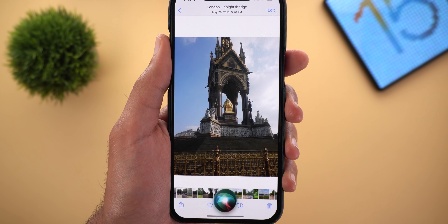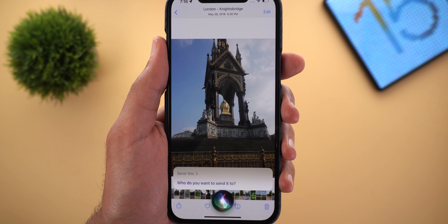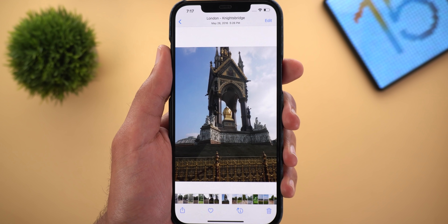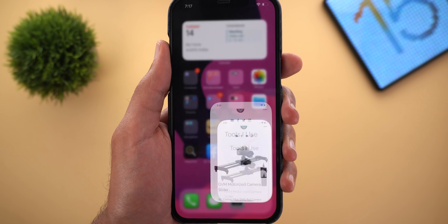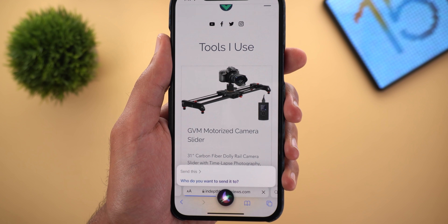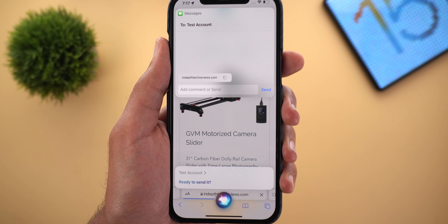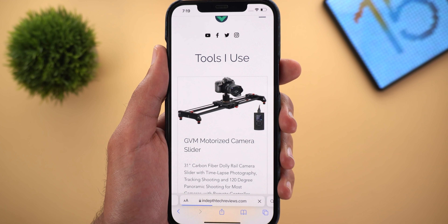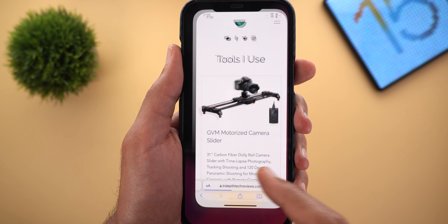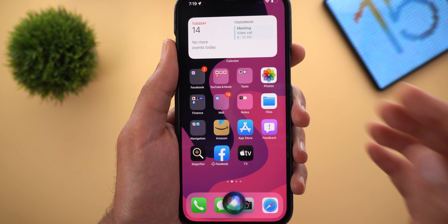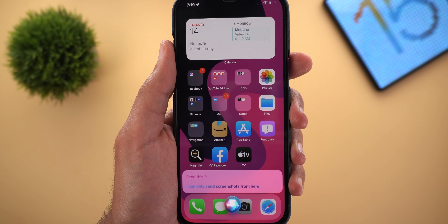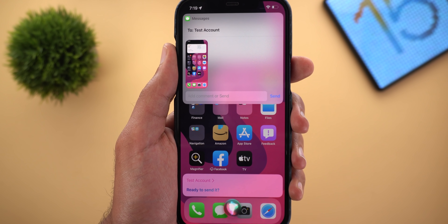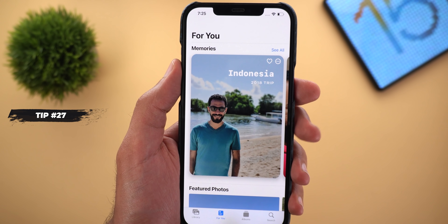Tip number twenty-six: Siri can now share anything on the screen. Say 'send this,' Siri asks who to send it to, you say the contact name, and it sends. This works across pretty much every app — Safari, Apple Maps for sharing locations, Apple Music, News, Podcasts, TV, and more. If it can't share the actual item, it will take a screenshot instead and offer to send that.